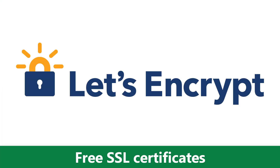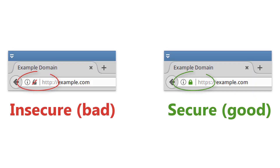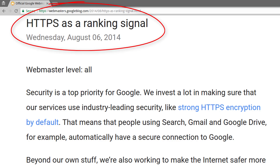Let's Encrypt lets you register and manage SSL certificates for free, and if that's not awesome enough, you can even set things up so that your certificates get renewed automatically. Nowadays, hosting an insecure site isn't good enough because search engines and major browser vendors are really cracking down on insecure sites. For example, Google ranks insecure pages worse than secure pages.